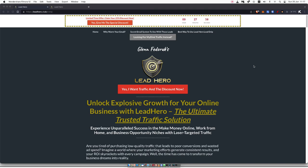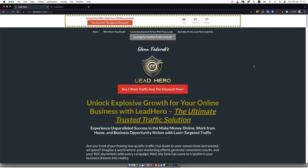Welcome to my Lead Hero review video. In this video, I'm going to walk you through Glenn Frederick's traffic from Lead Hero. I'm going to give you my experience with this traffic, show you the different prices and packages that Glenn offers, and give you my honest review and let you know whether or not I recommend this as a traffic source for you.